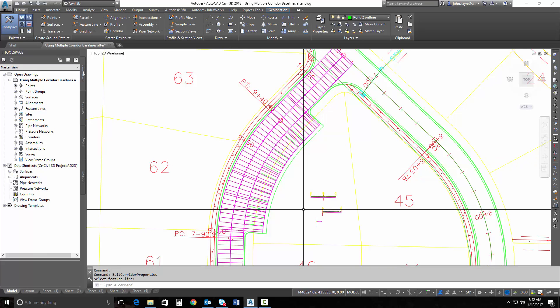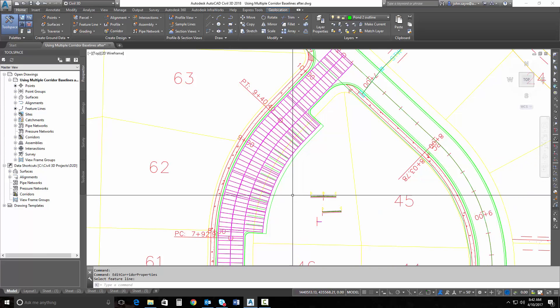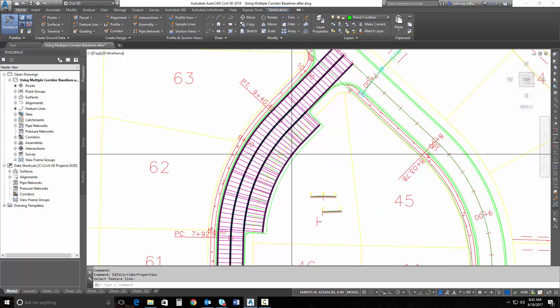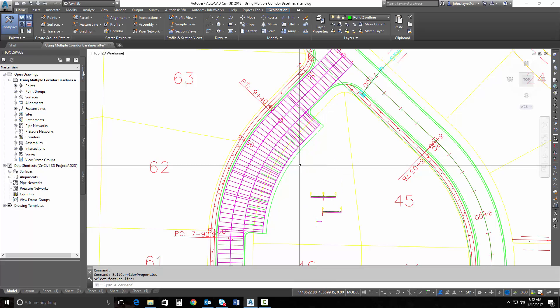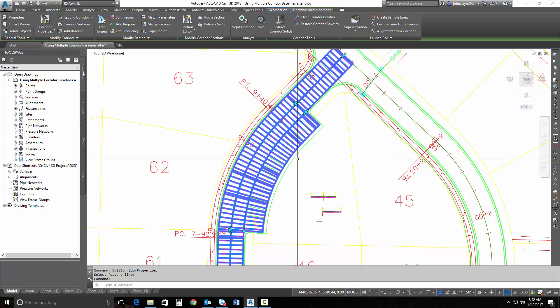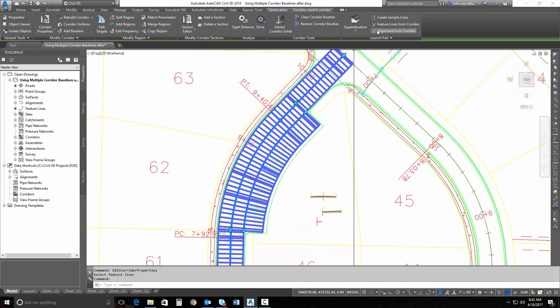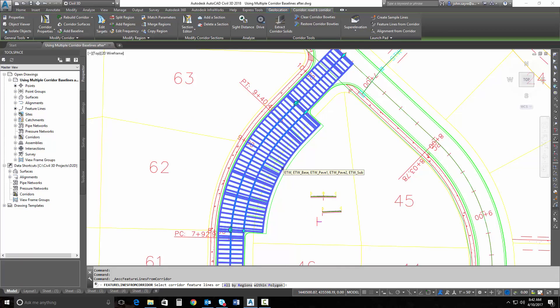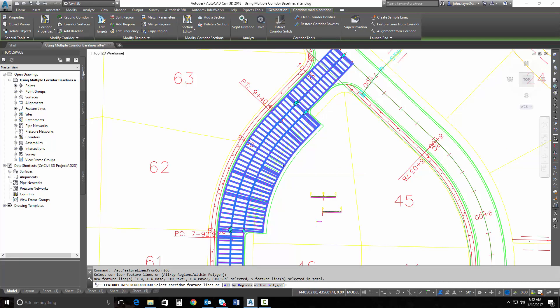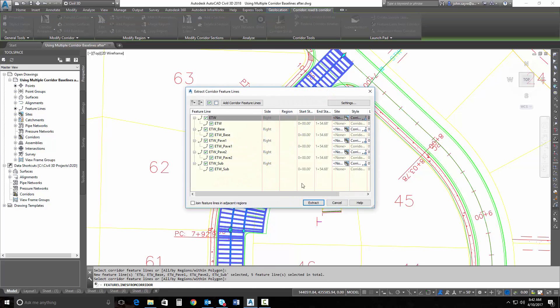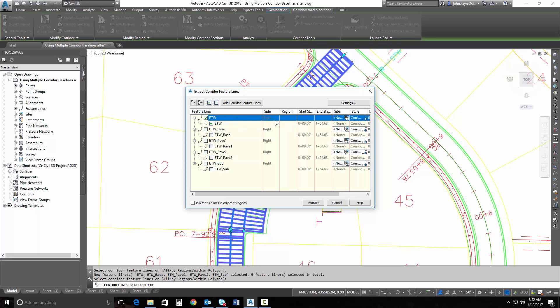Now I've got a sidewalk also that I've got shown here. So I'm going to extract another dynamic feature line. I'm going to select my corridor and select Feature Lines from Corridor. And I'm just going to pick that edge of travel way right there.